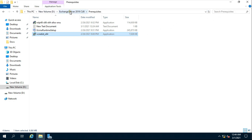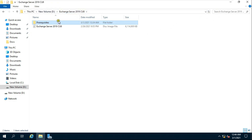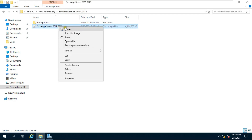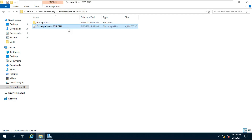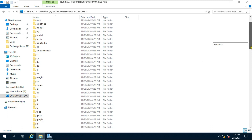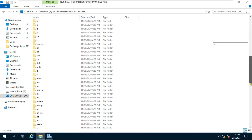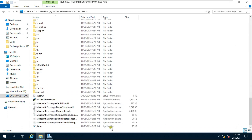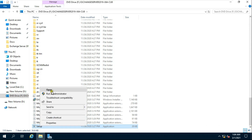Go back to the Exchange Server ISO. Right-click and mount the Exchange Server ISO. Scroll down to the end of the page and navigate to the setup file.